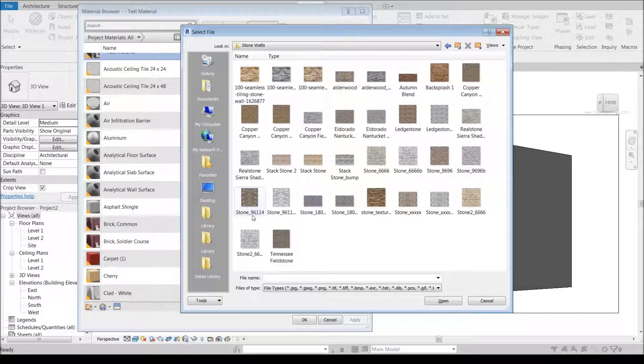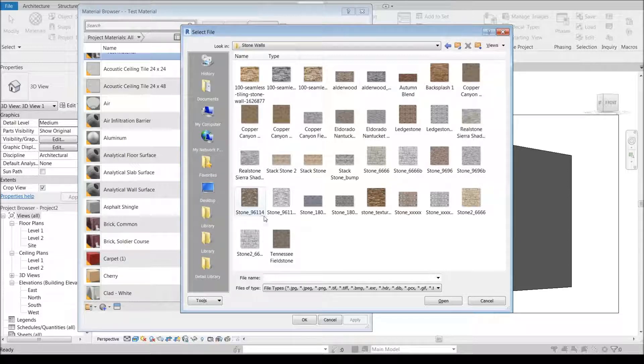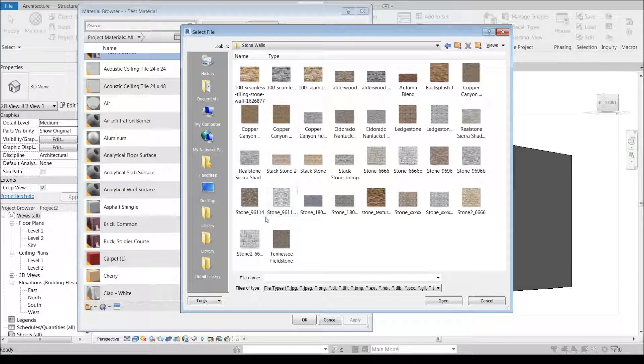So width by height for what this actual sample size is in the real world. So let's use this one right here because I think this is going to be a good one to show you tiling.